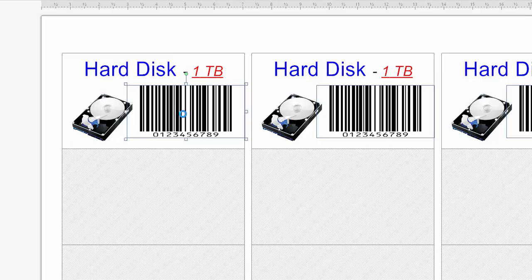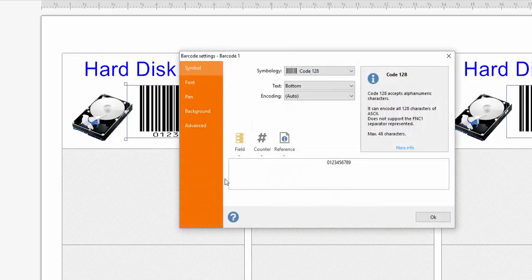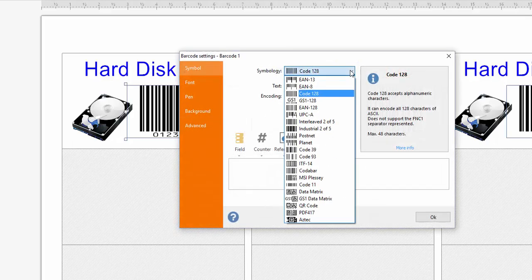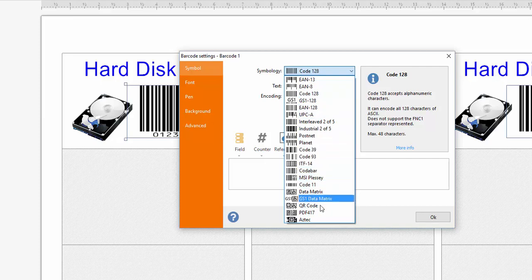Now select the type of barcode. LabelJoy provides all the most popular barcode standards.